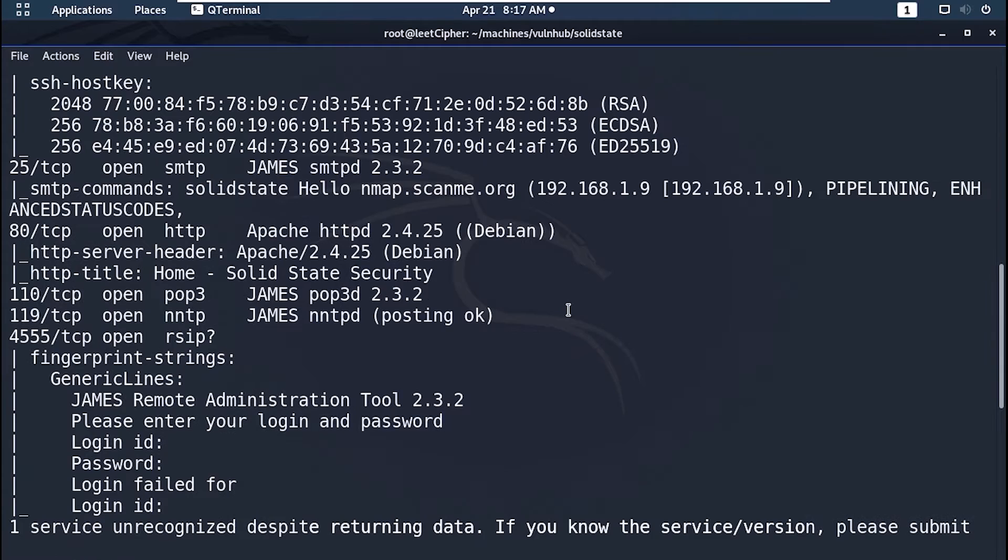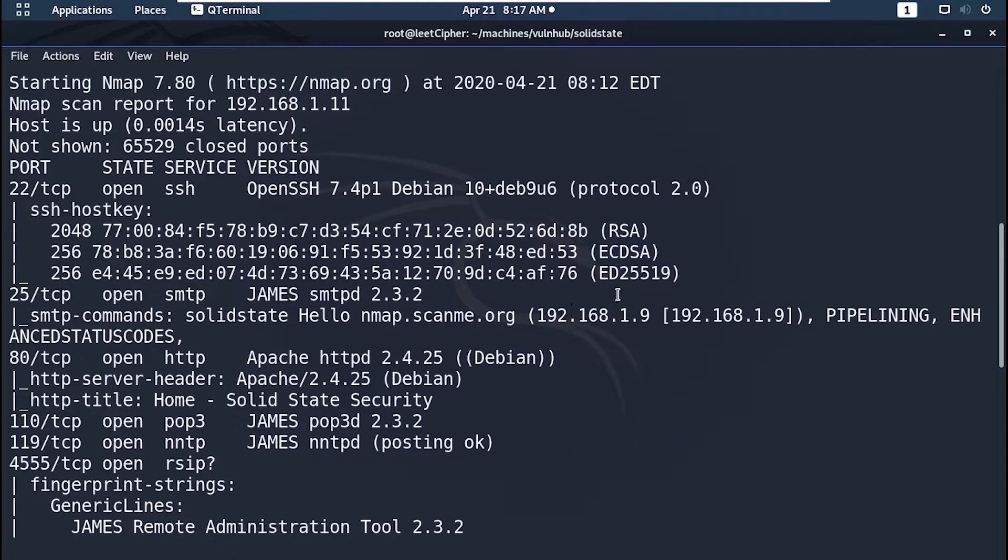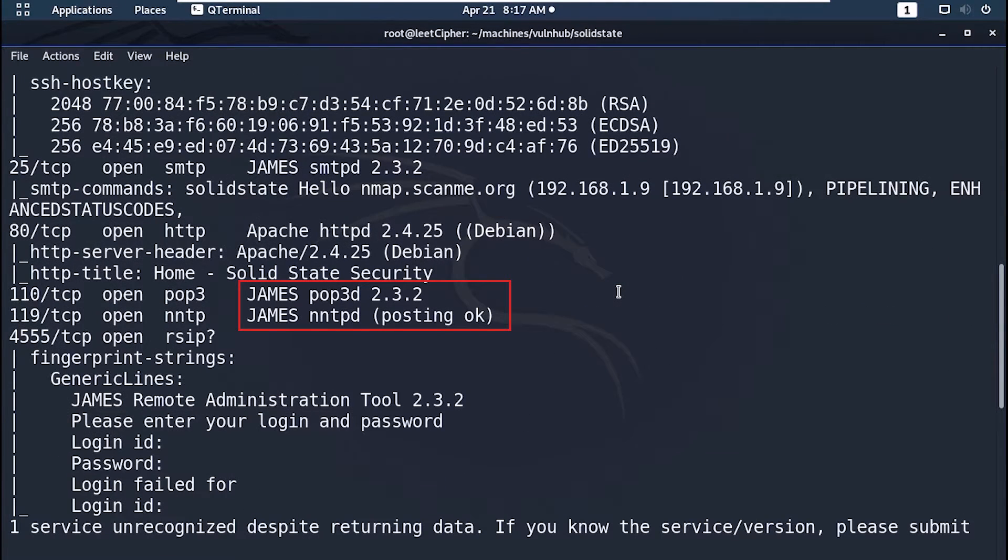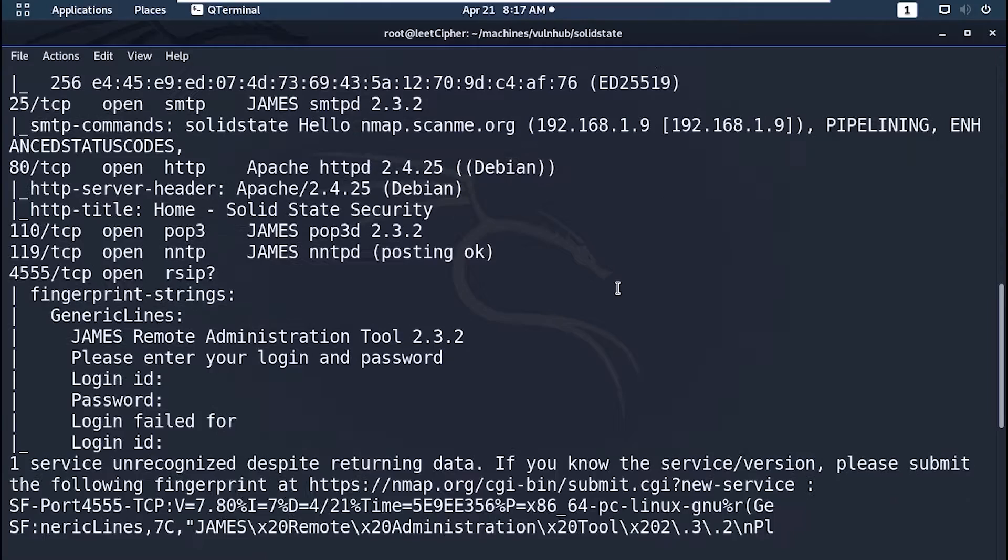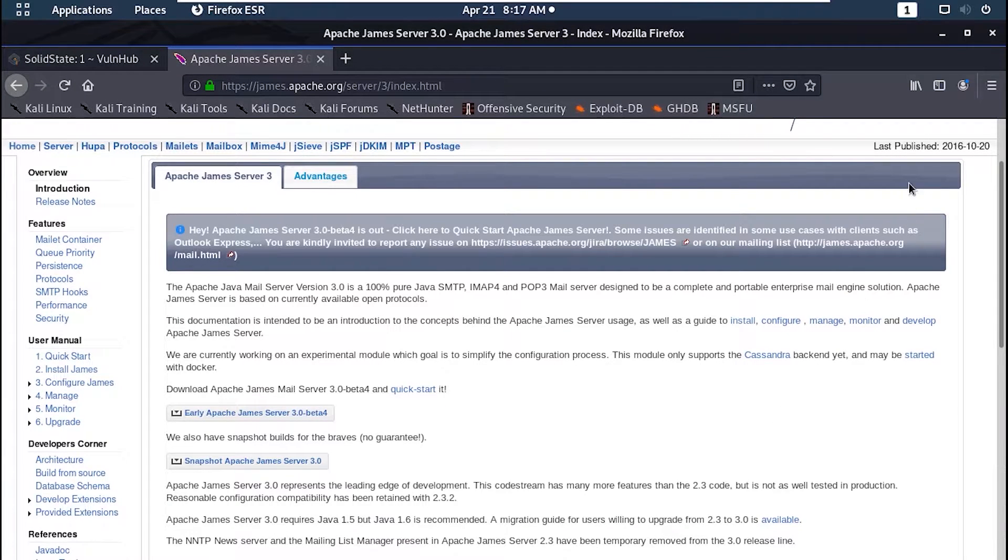And here we have 5 ports open. It looks like this machine is running James Mail Service. James stands for Java Apache Mail Enterprise Server. Essentially it's an SMTP server that is used to send and receive emails.